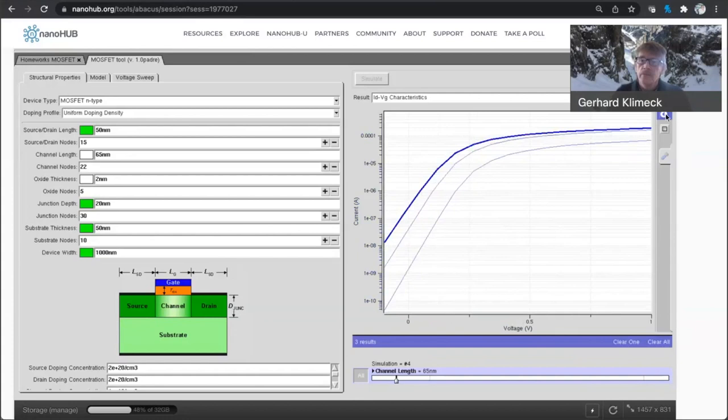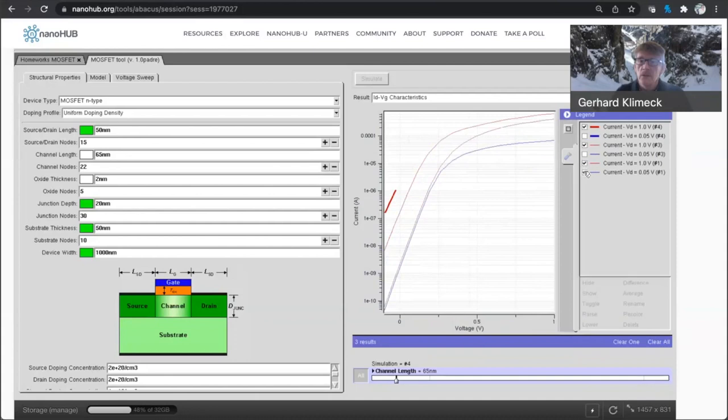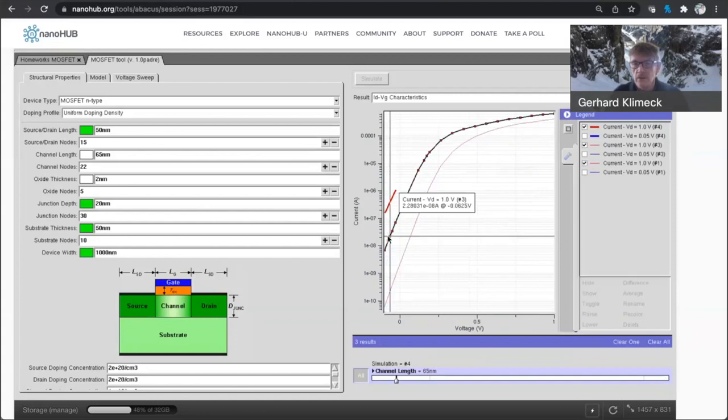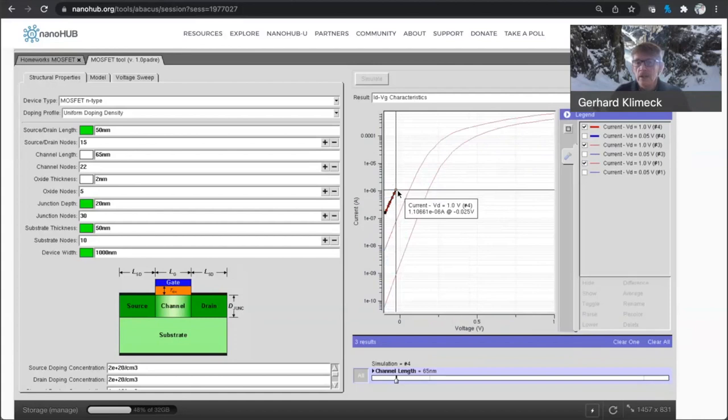Now if we go to the high drain bias, let me turn these blue curves off and turn on the red curves. You see this effect is even more dramatic. You really have this effect of source drain, the drain induced barrier lowering. So you get way more current flowing in the off state. And the simulator seems to have issues in converging.